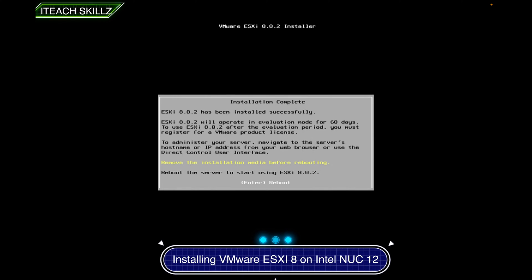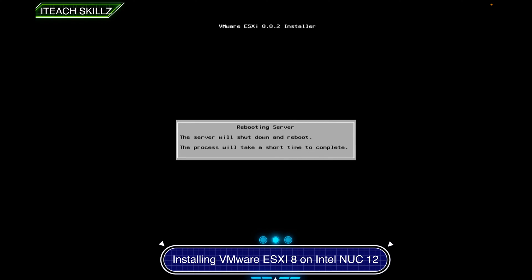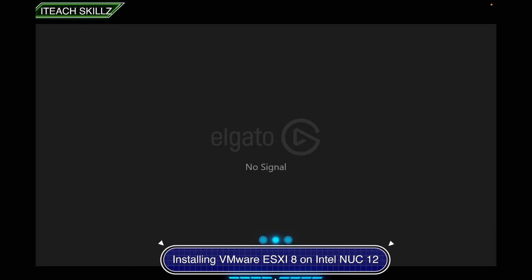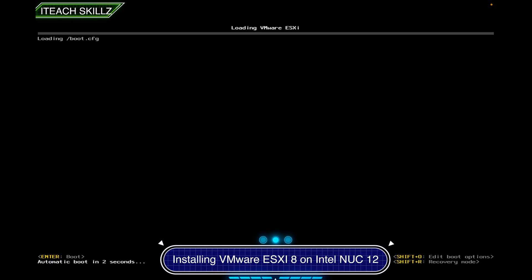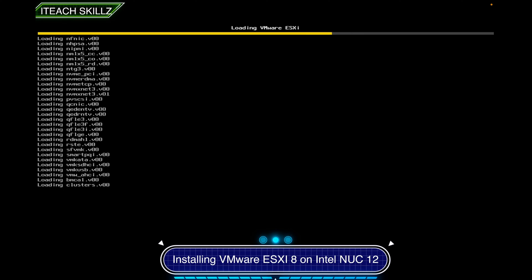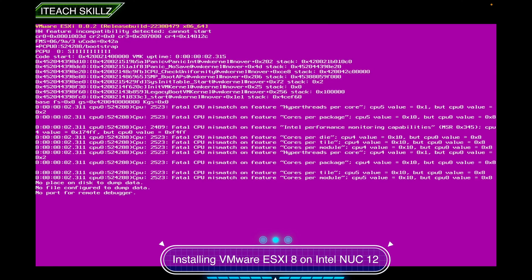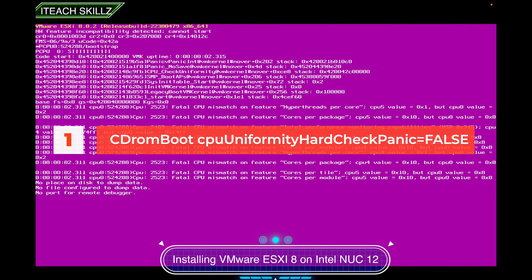I just ejected the USB and hit Enter to reboot. It shut down and is rebooting. Once it reboots, if you don't interrupt the boot you'll get the Purple Screen of Death again — this is normal because we still have the CPU incompatibility issue. So now I need to decide: I could run that same Shift+O command again, or I can fix this permanently in the BIOS by changing power settings and hyperthreading options.